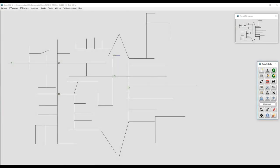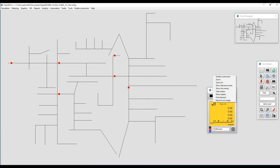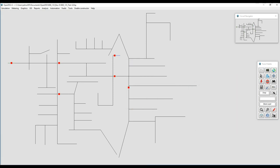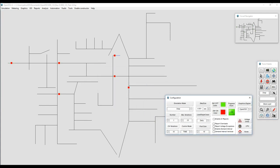Circuit breakers are devices that allow us to isolate parts of the system at will. This can be while measuring a variable like current, voltage, or power, or just after a manual event. These circuit breakers are represented as squares around the circuit model. To operate them, you can just click on them and they will change color indicating if they are open or closed.